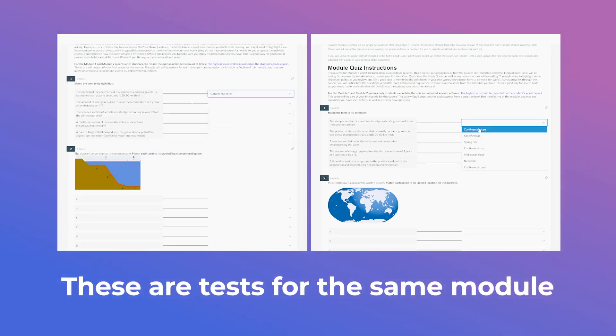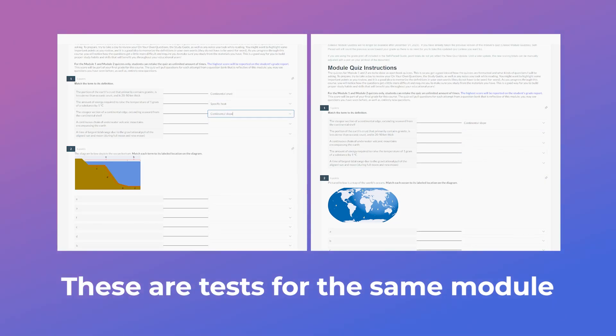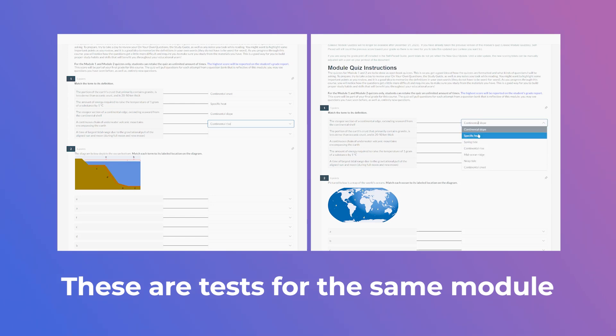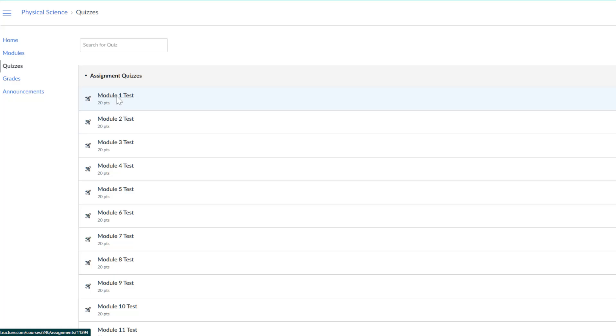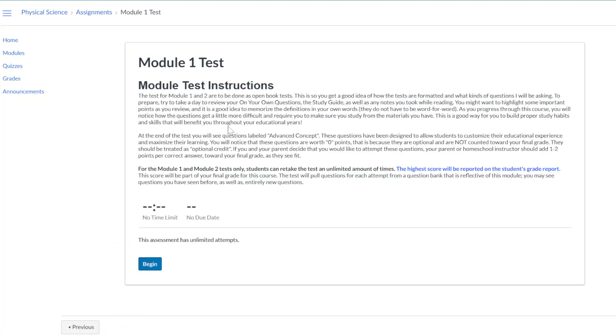Each test will pull questions from a question bank that reflects the module. This means that students may see questions they have seen before and entirely new questions within each attempt. No time limits or due dates are set, so tests can be taken whenever students feel ready.